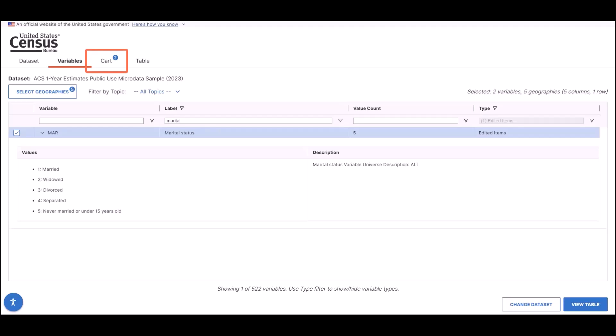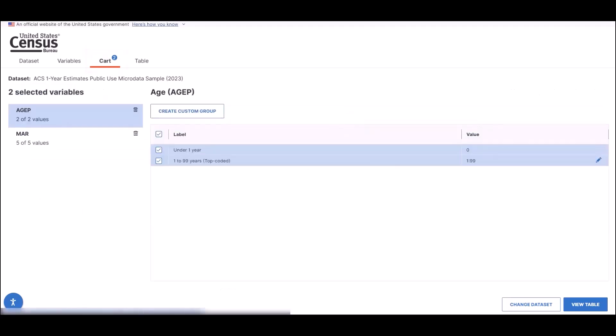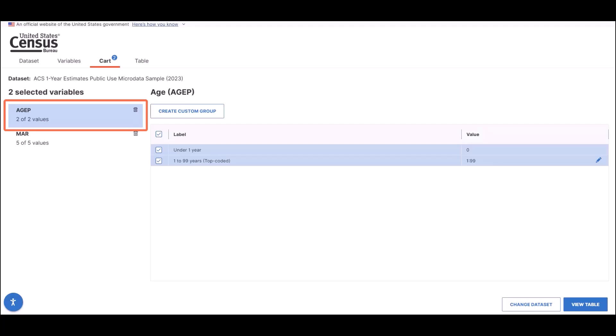Now that we selected our variables and geographies, let's move to the CAR tab. This is where you can limit the universe of your variable or create a recode. For this example, let's create a recode with the AGEP variable. Double check that the AGEP variable is selected, and then start your recode by clicking on the Create Custom Group button.